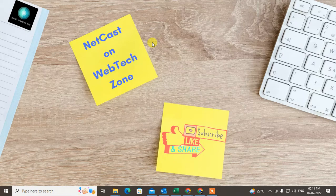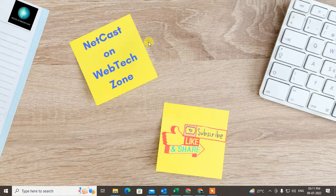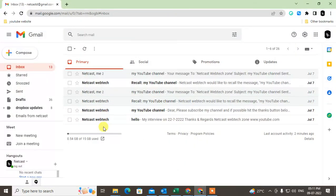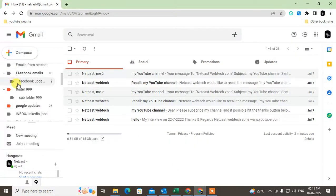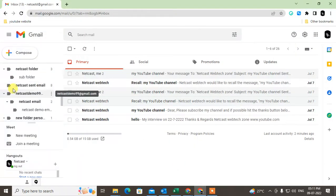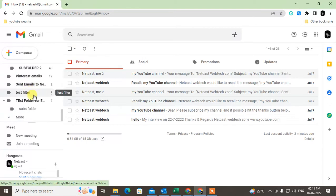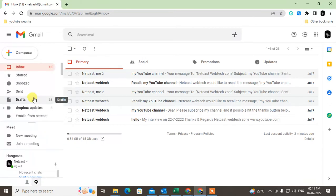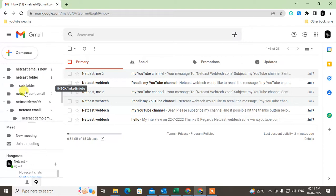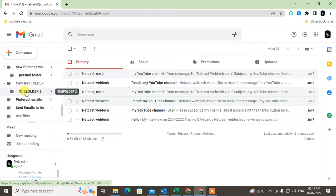Before starting, I request you to hit the like button, subscribe my channel, and don't forget comments below. So let me start with the video. Here you can see I have lots of folders here, and I want to hide the folder from here.